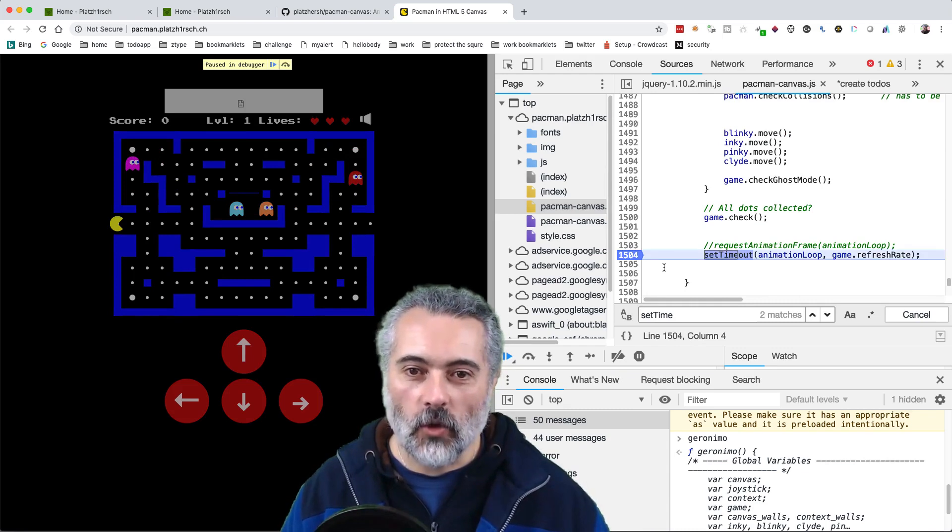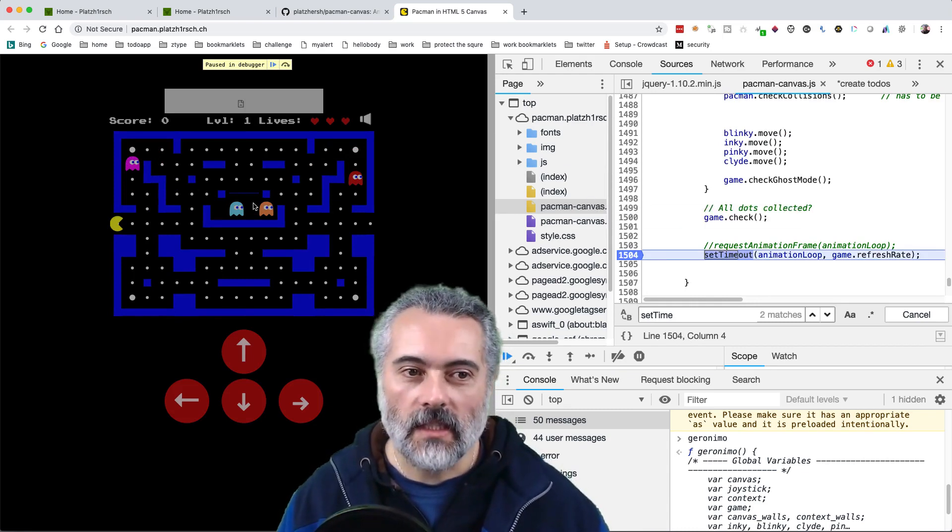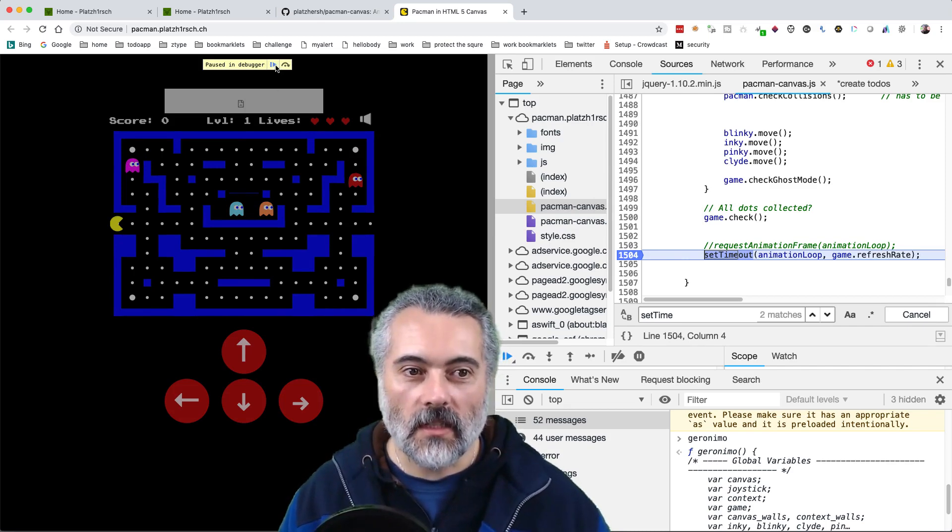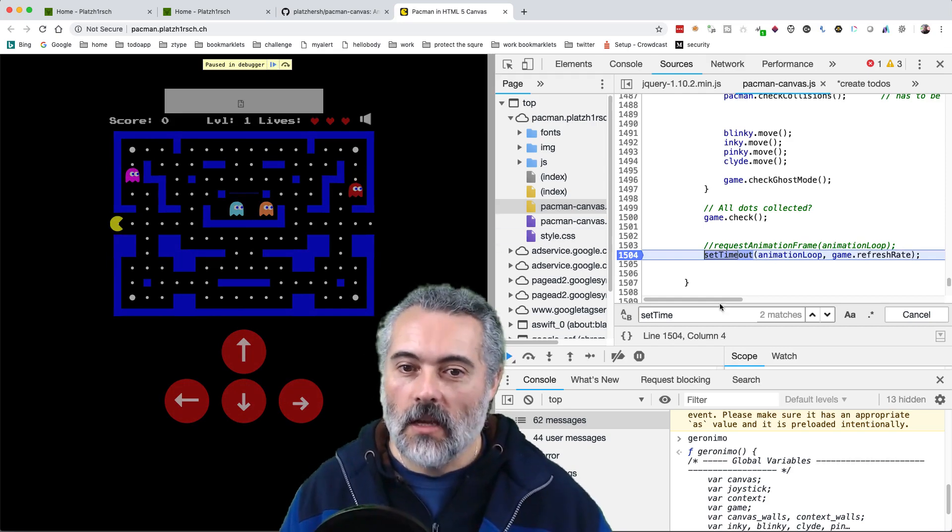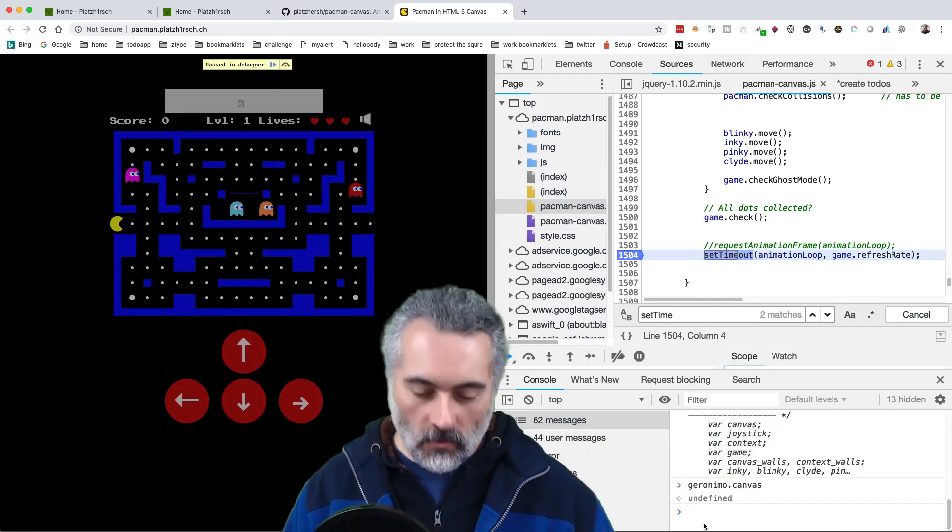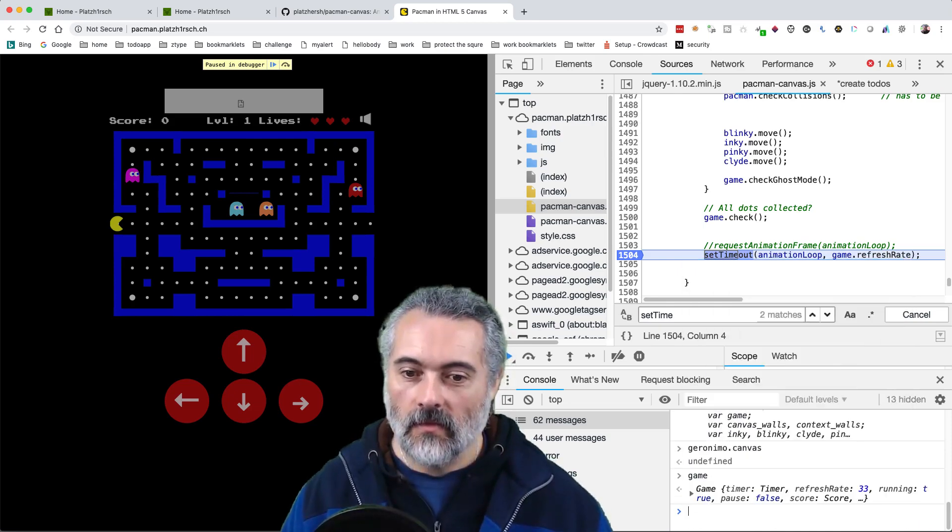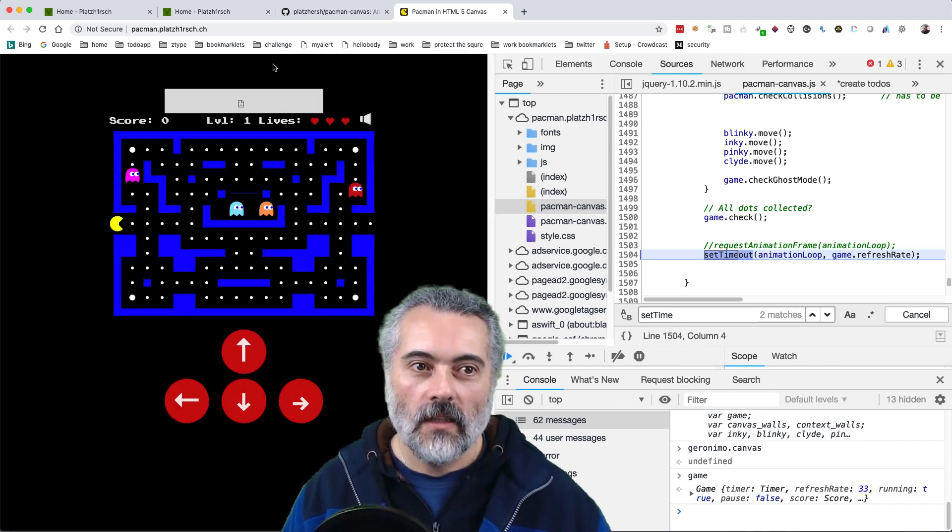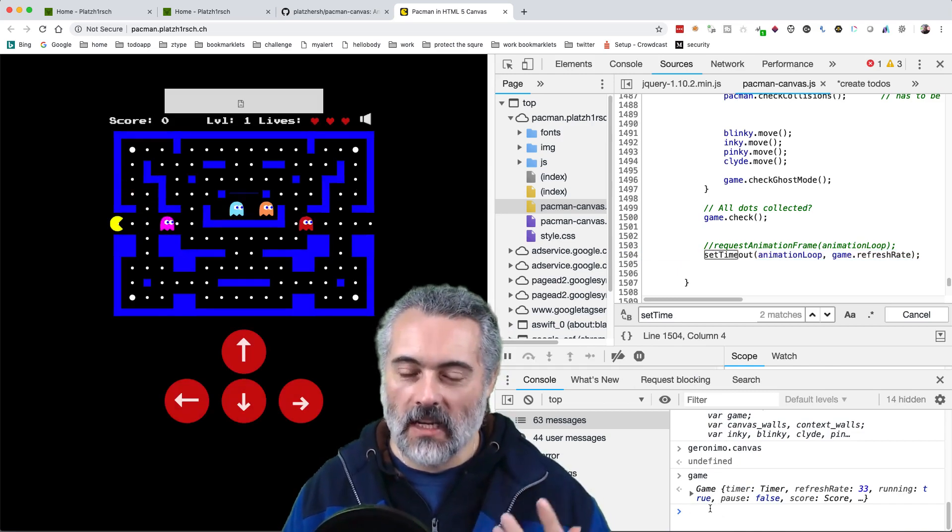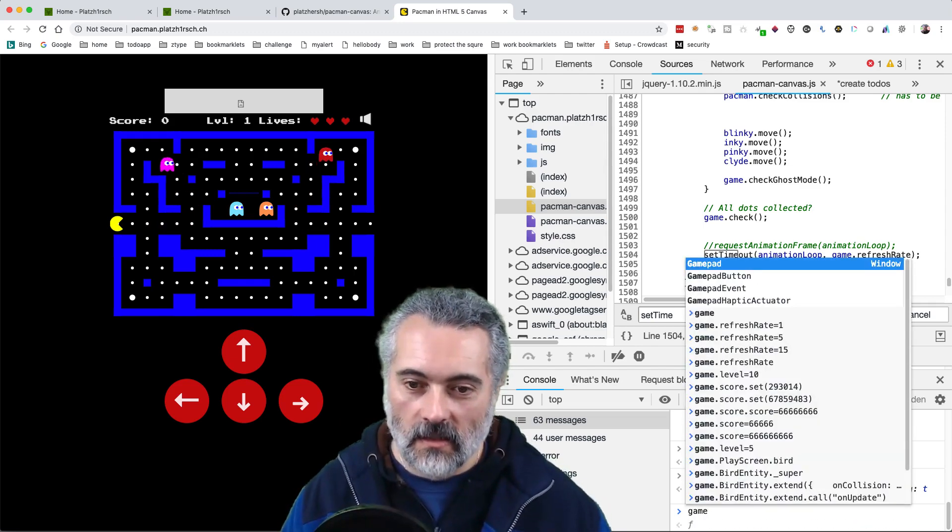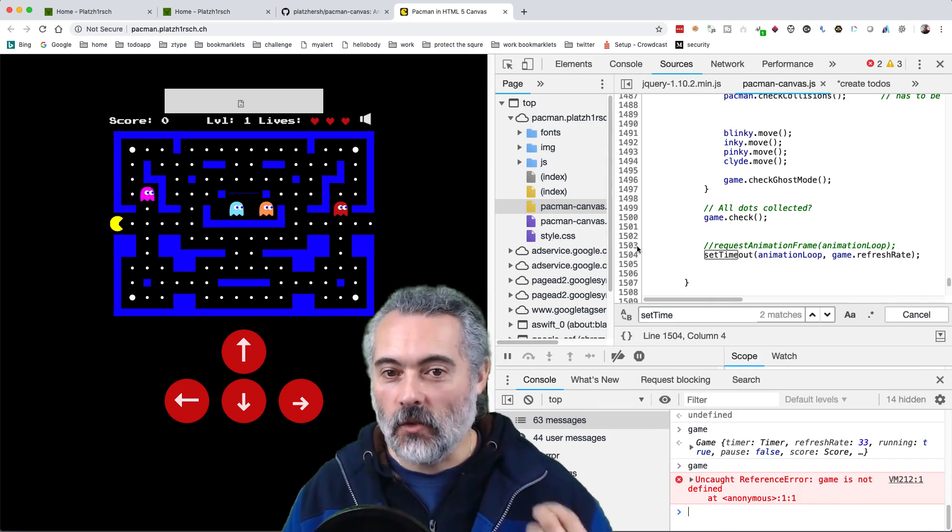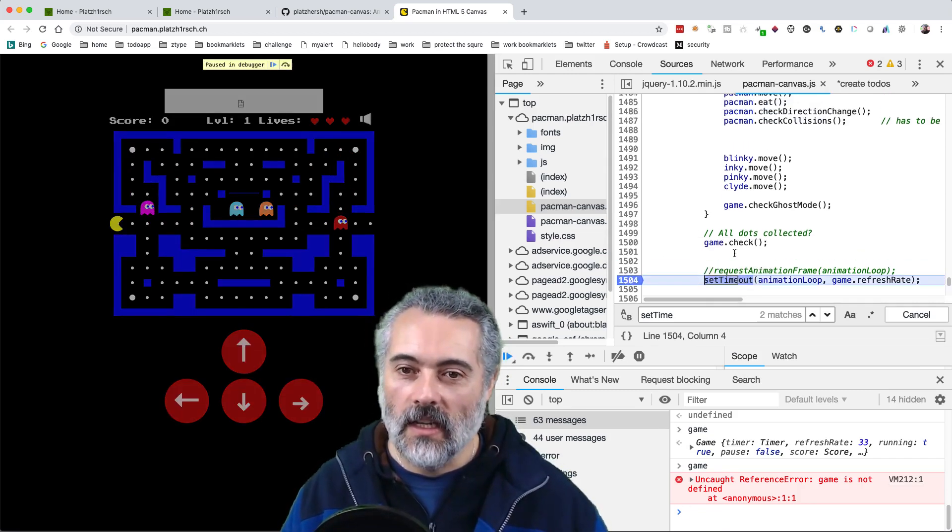So if I put a break point there and then play the game now with this break point on, we can see that it's cycling through. But now if I go in here to the console and I do game, I've got access to the game object. So let me take the break point away, unpause the game. Now we're running in the main memory space. If I do game again, I don't have access to that object. I've only got access to that object when I am in the break point here.